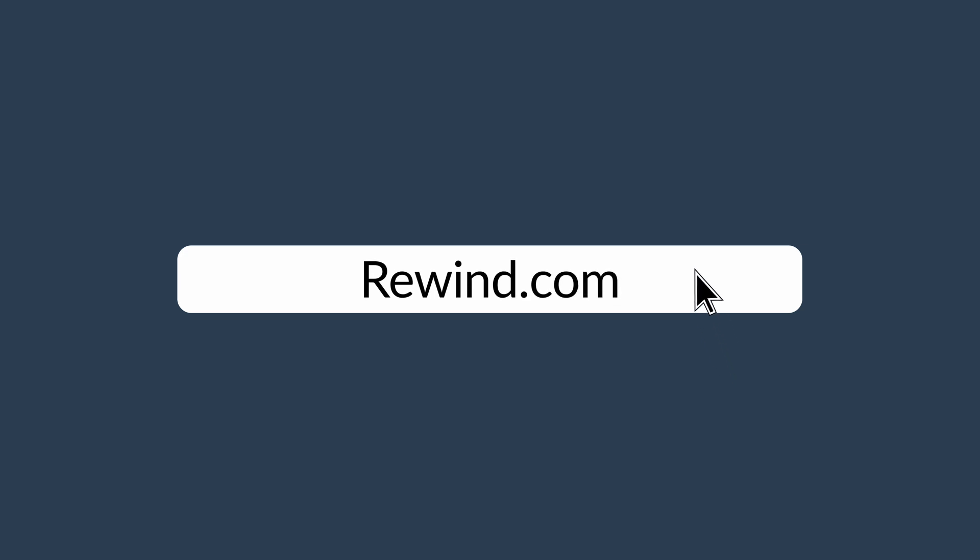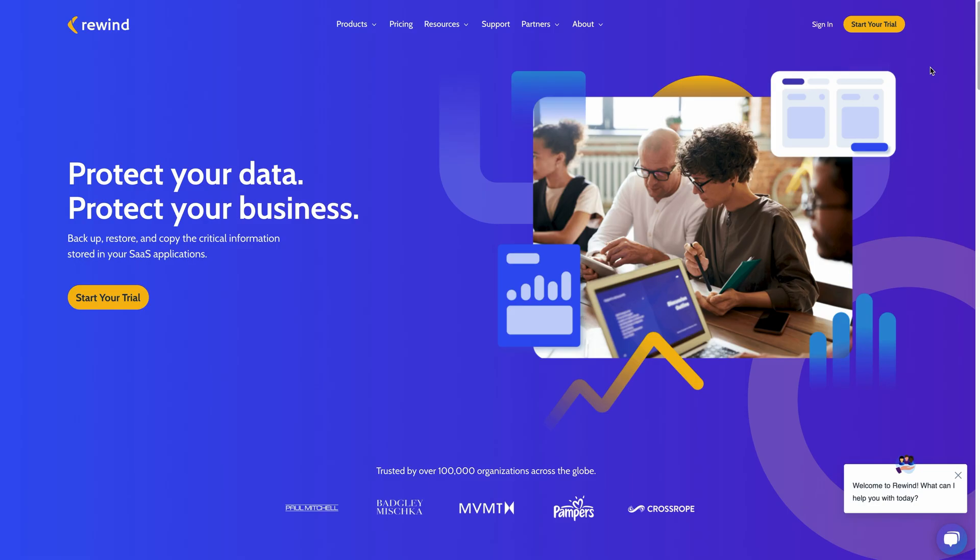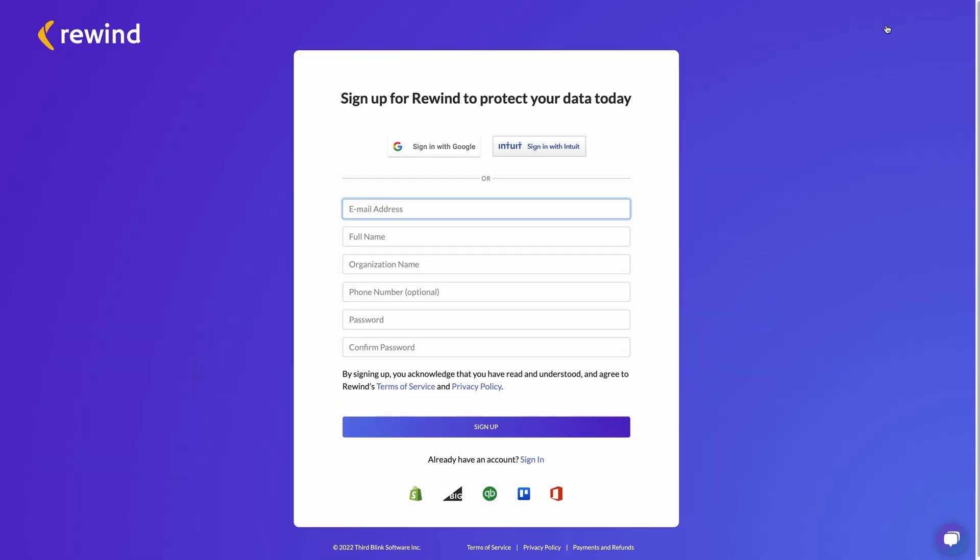To begin, go to rewind.com and click Start Your Trial. You'll be redirected to the Rewind app where you can fill in your organization's details to create your account. Alternatively, we also support sign-in through Intuit for faster sign-up.